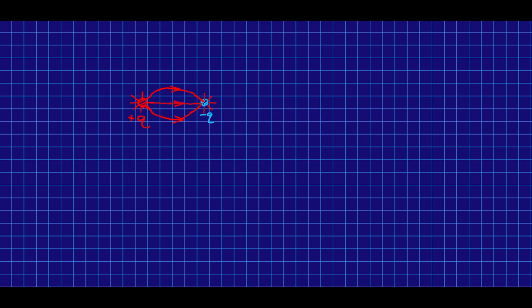Similarly, as I come out here, at every point, the field points out away from the positive charge, but in away to the negative charge, and so the total force will always be a little bit in towards the negative charge, and this line must curve. Eventually, by the time I get here, the total field must point directly to the right, and it must come over, and these lines must connect up.